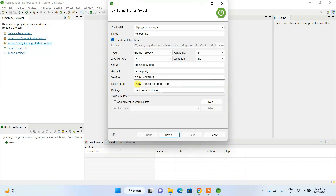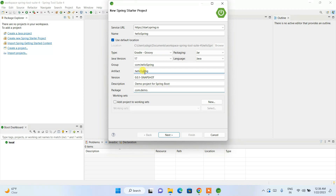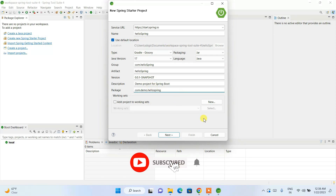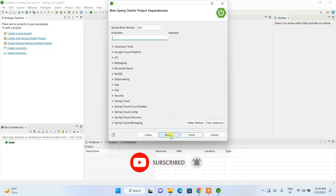The version number is 0.0.1 since we are just starting. The description is set as 'Demo project for Spring Boot.' For the package name, let's remove 'example' and change it to something like 'com.demo.spring-hello.' All other settings are fine — just click Next.